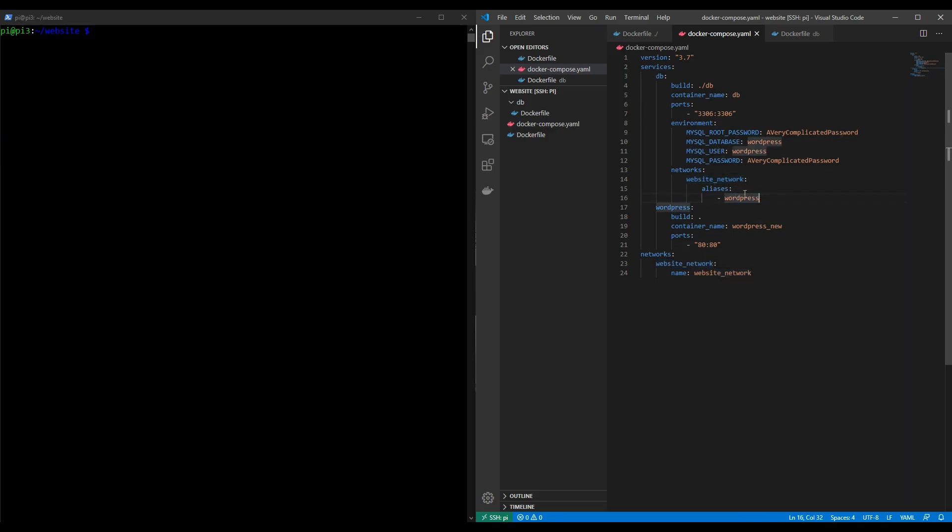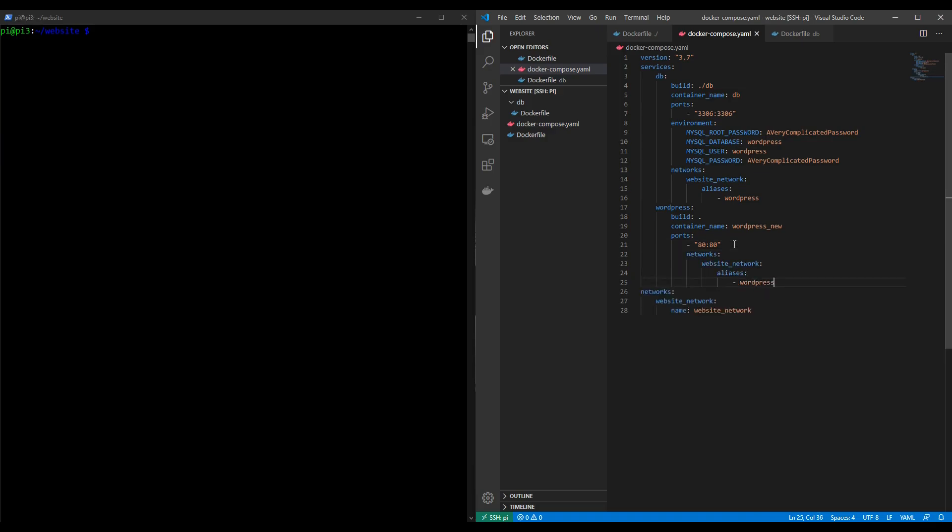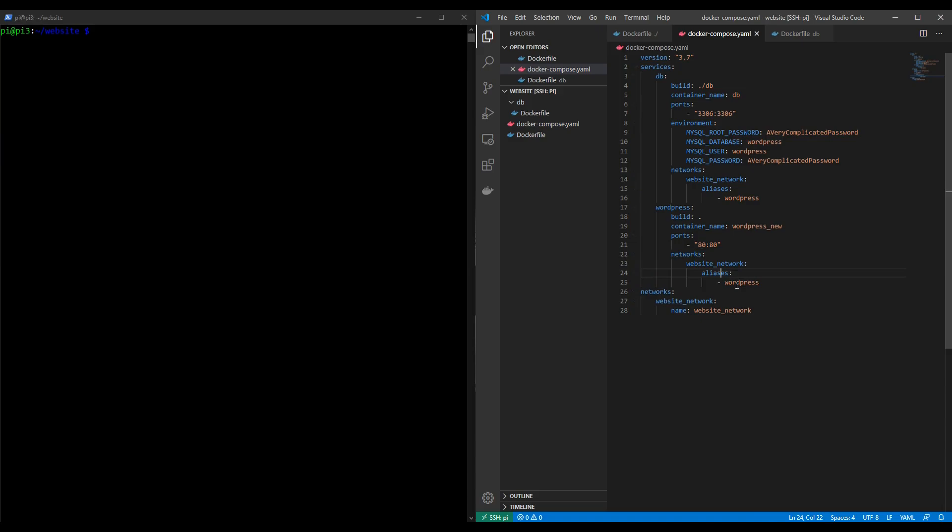Now we can simply copy this chunk of code we've just written and paste it into our wordpress container. A small correction here for the indentation. There we go. So that solved the network issue. These two containers can now talk to each other.